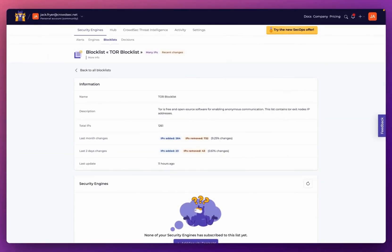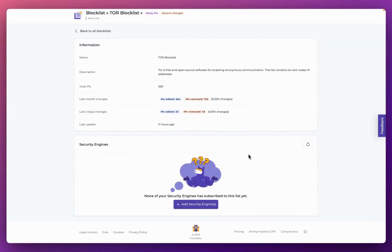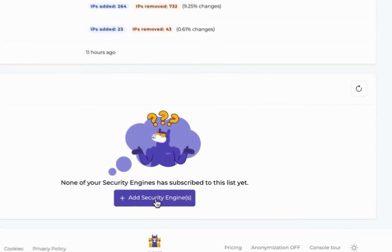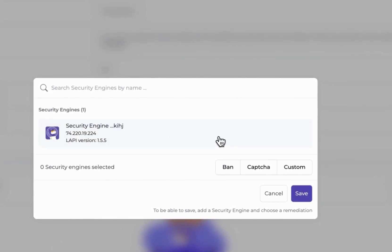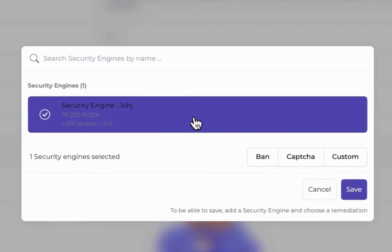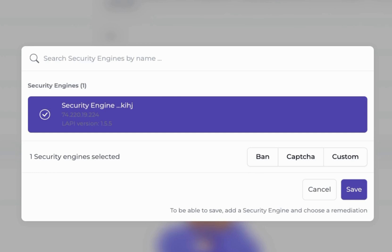Once you've selected the blocklist you want to subscribe to, scroll to the bottom of the page and click 'Add Security Engine'. You'll be prompted to select which security engine you want to subscribe this blocklist to. I'm on my personal account with one security engine running, so I select that and I'm then prompted to select the kind of remediation I want my security engine to deploy against this list of known IP addresses.